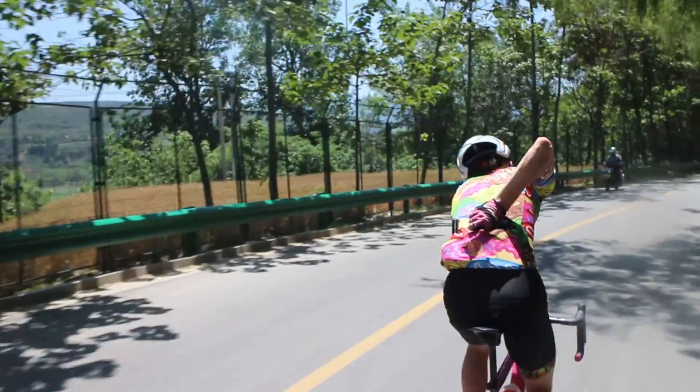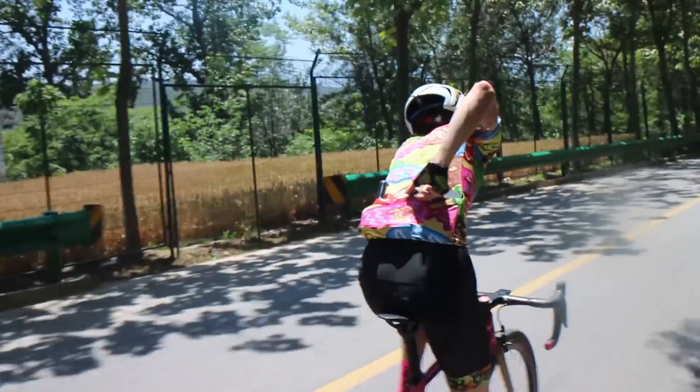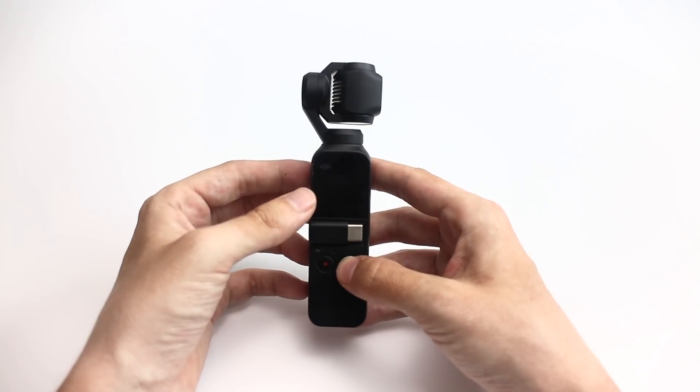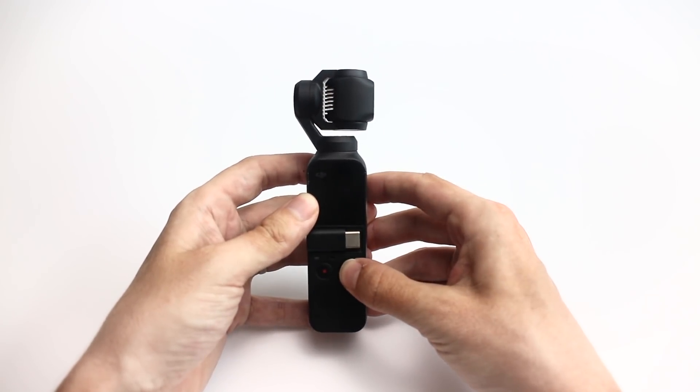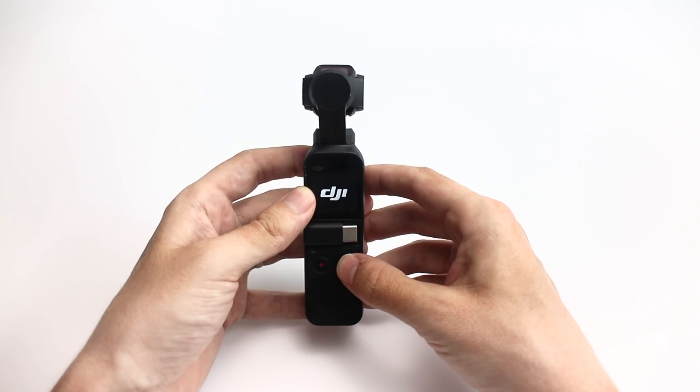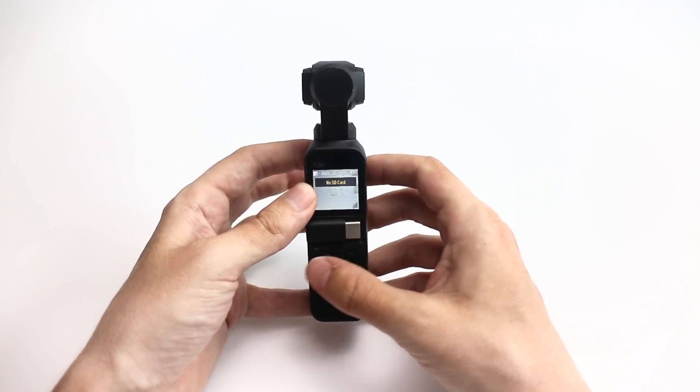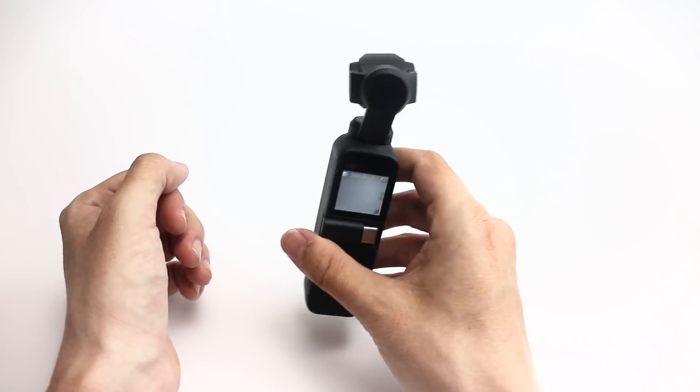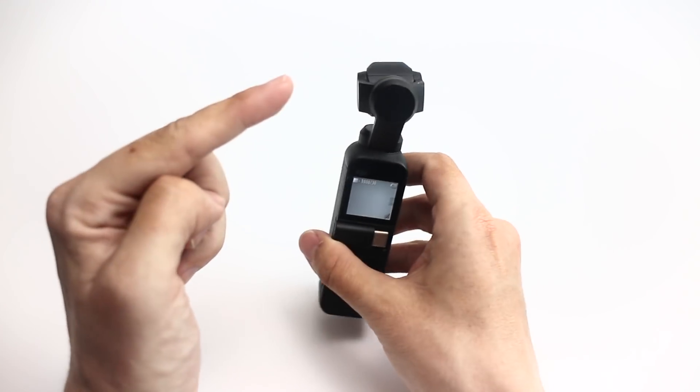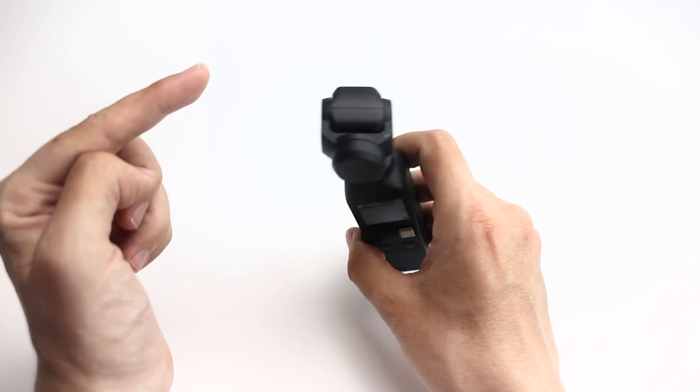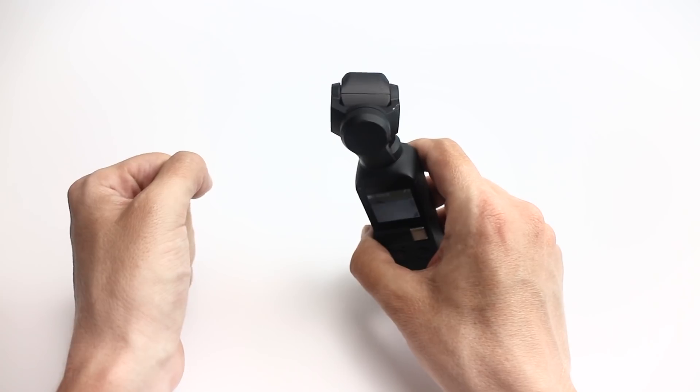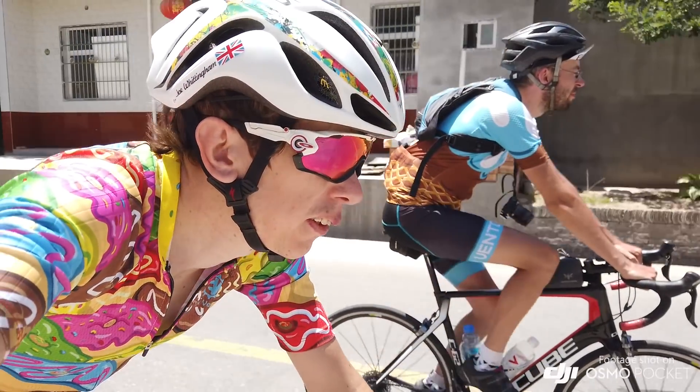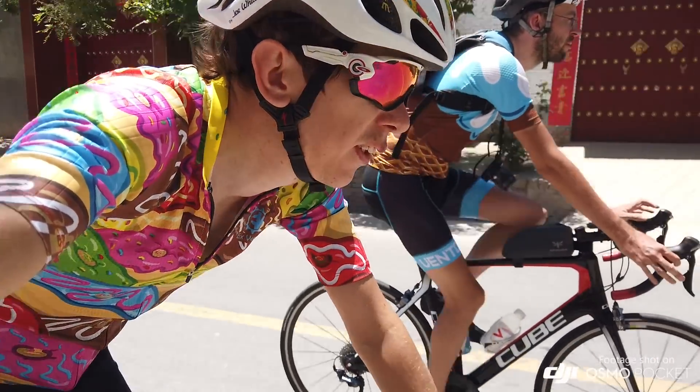It slips so easily into your rear jersey pocket. And the other reason it's so good for cycling is because as you've noticed from this shenanigans at the top, this has a three-axis gimbal. So when you're riding along and you're all shaky shaky, you can see the head stays flat.